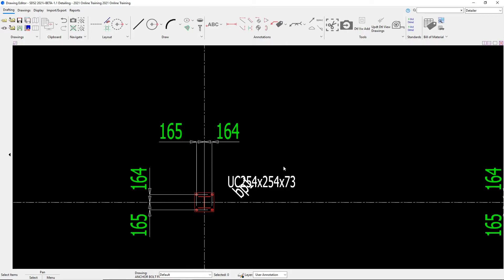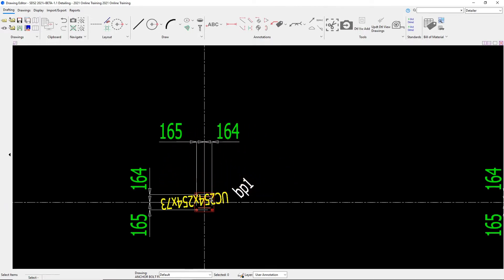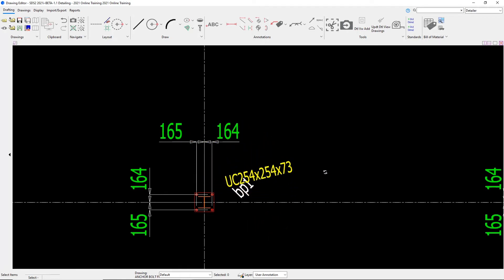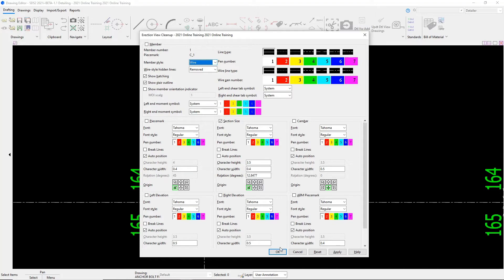Now there are also a couple of different ways that we can do this. If I hit the control button on my keyboard and then I left click on this label and drag my mouse around, I can see that I can change the rotation in this manner as well. Now, if I say I rotate it there, I can see that this is at a weird rotation degree, so 12.8477. That's not really a precise rotation.